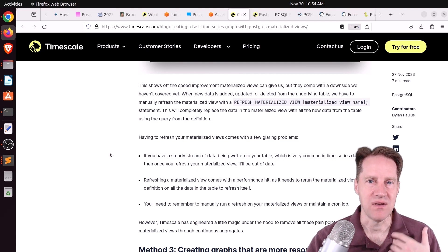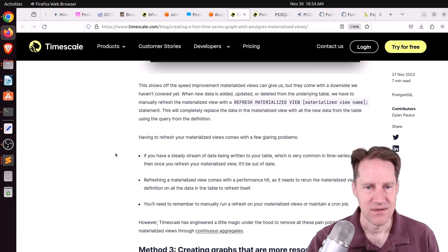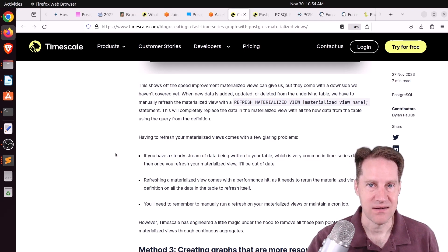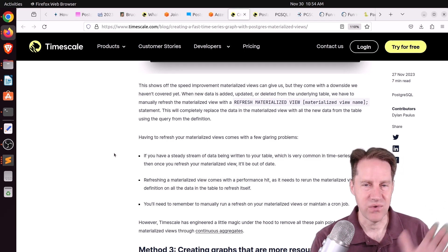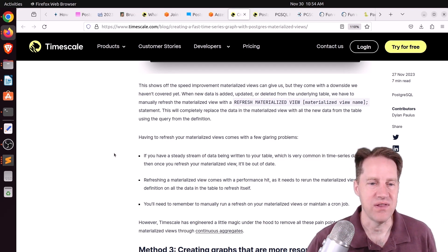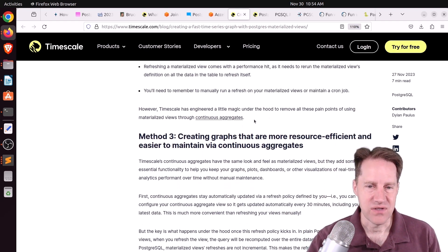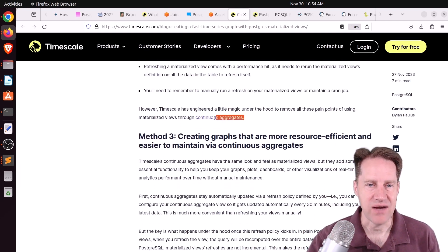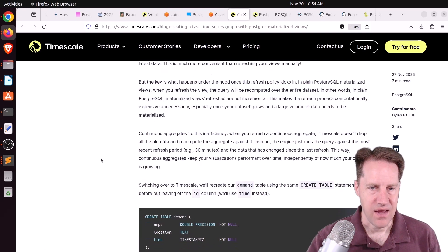The downside is you have to refresh that materialized view periodically, which means you have data constantly flowing in, but you need to take the time to actually refresh the view periodically. Now, you can do it concurrently. But basically, if you have years of data within this view, it has to calculate everything. But timescale offers the opportunity to basically aggregate continuously.